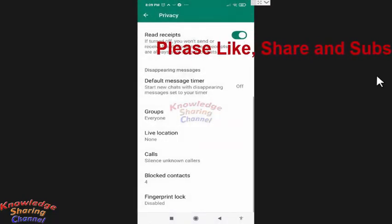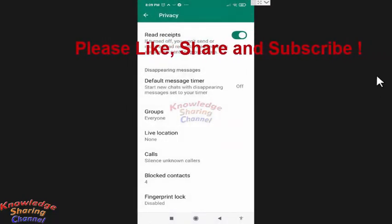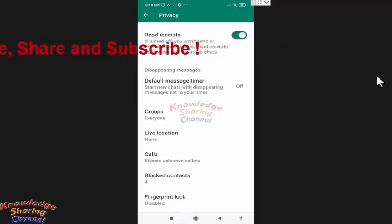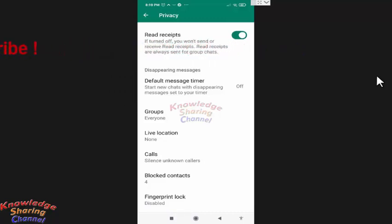So friends, like this you can very easily silence WhatsApp calls from unknown numbers. I hope you find this video useful.